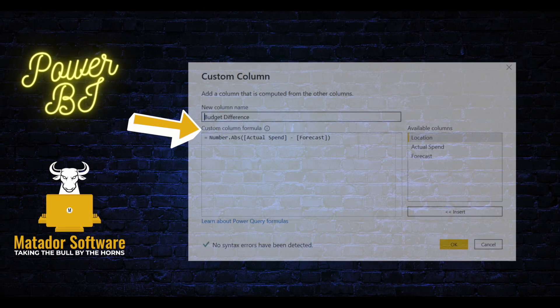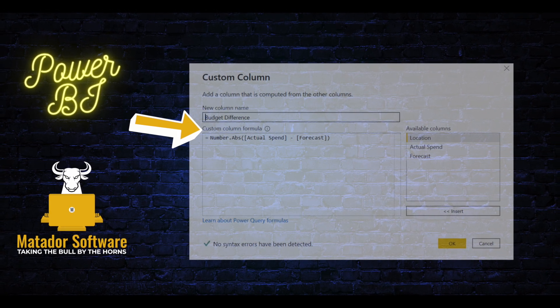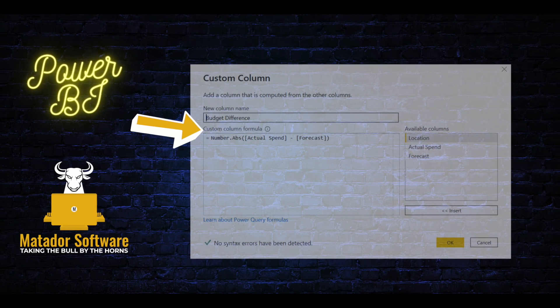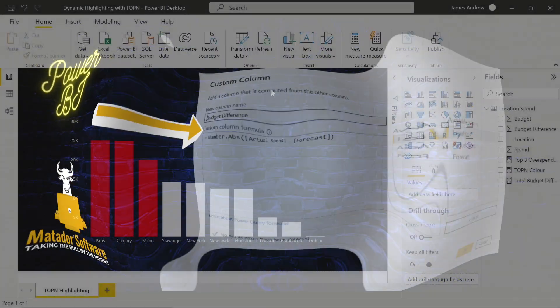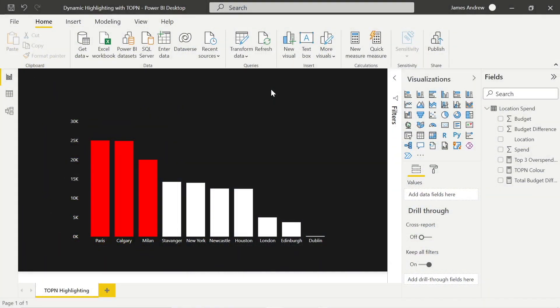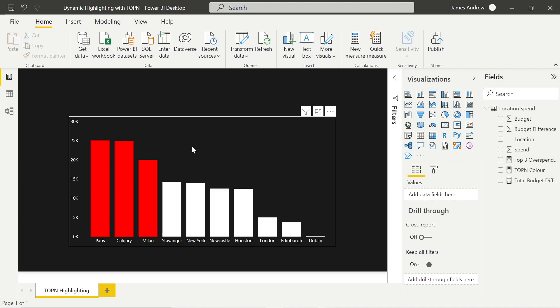Hello and welcome to this Power BI tutorial with me, James from Matador Software. Today we're going to be looking at making some transformations in Power Query and using the M formula language within custom columns to generate absolute numbers.